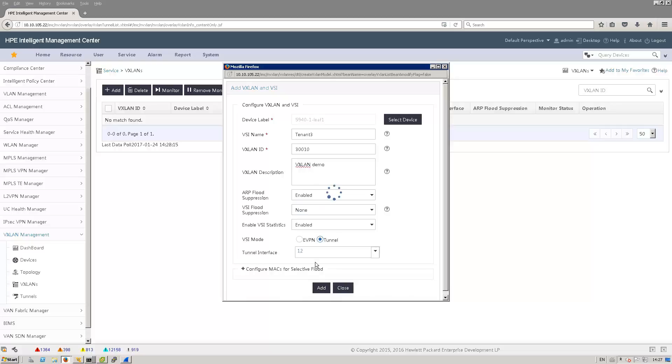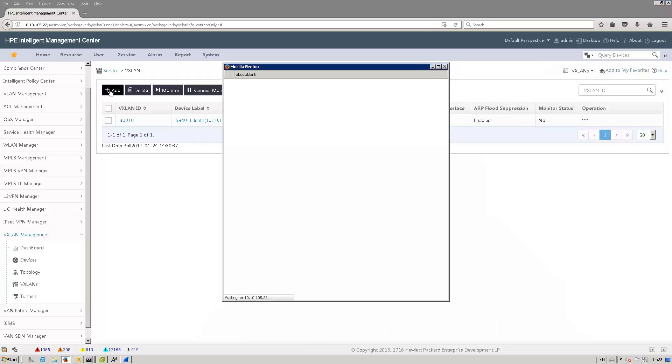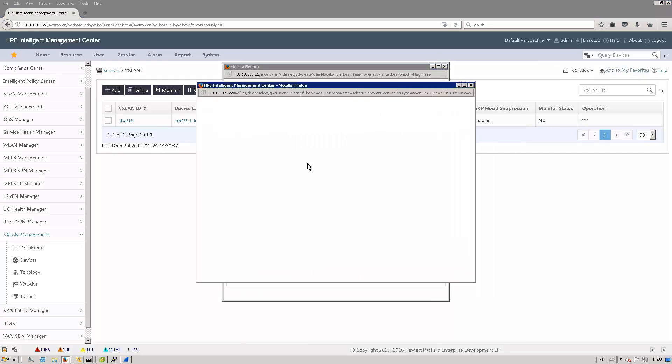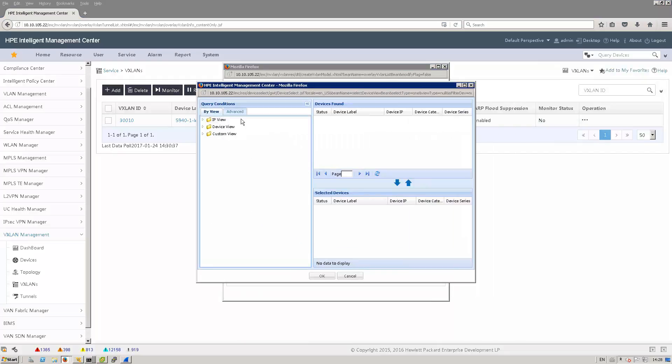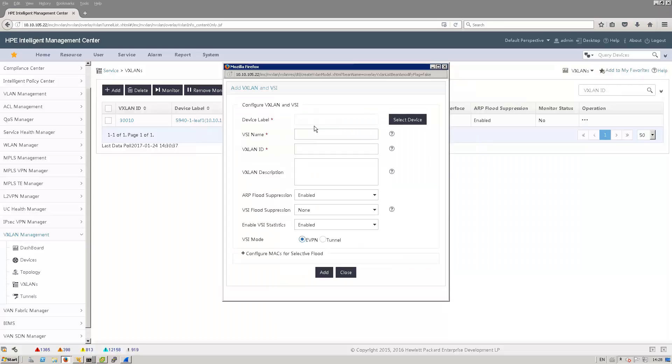Let's add this VXLAN information to my switch. OK, that has been successfully added. Now I'm going to do the same for leaf2. OK, so the VSI name is tenant3.